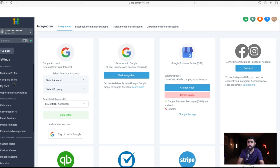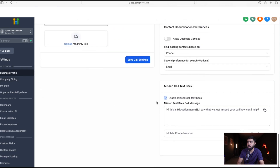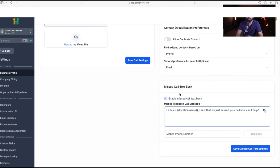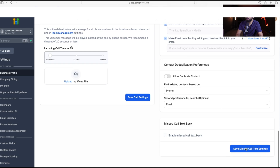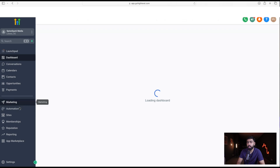Next, go to the left side, scroll up, and select Business Profile, then scroll down to where it says Missed Call Text Back. This feature is usually enabled by default in Go High Level, so if you don't want to use it you can unmark it and save the missed call text settings. We will build our own setup using workflows instead.